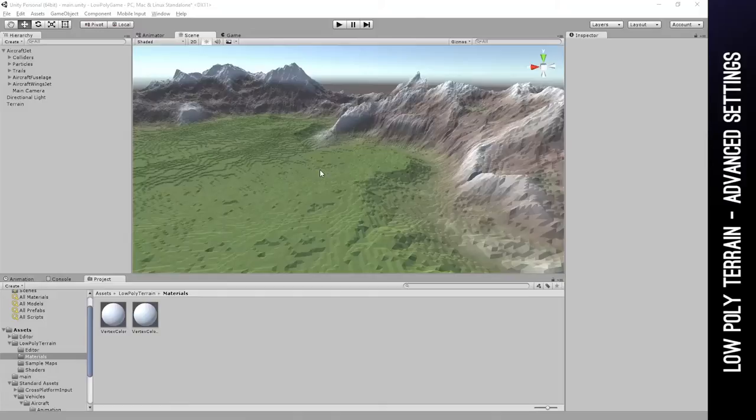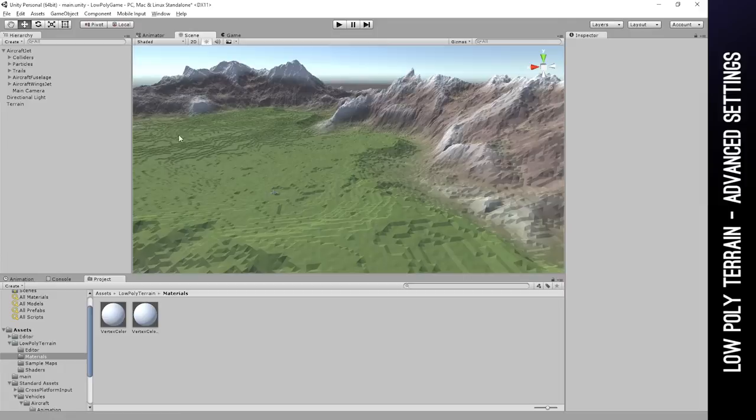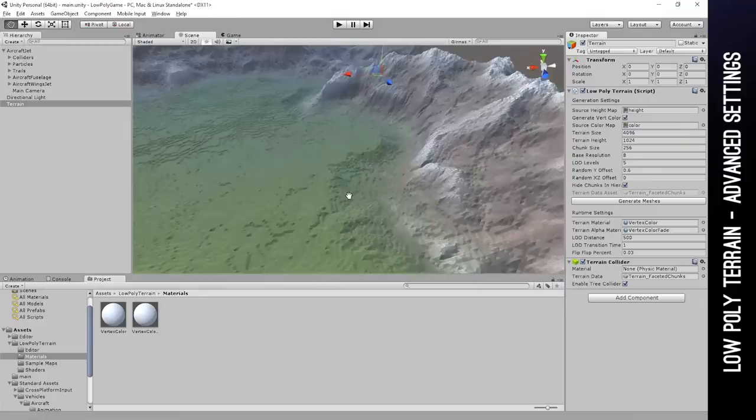Hello, in this video I'm going to show you some more of the options of the low poly terrain system. So we already have our terrain that are generated, but I want to show you some of the options in the inspector.